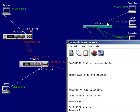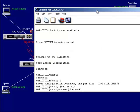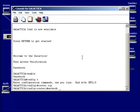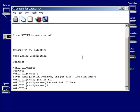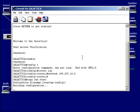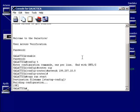So in this case, I'll advertise network 199.207.10.0, which is the only one I have to advertise. Then I exit out, do copy run start to save the router configuration, and exit. RIP is now running and will start advertising.